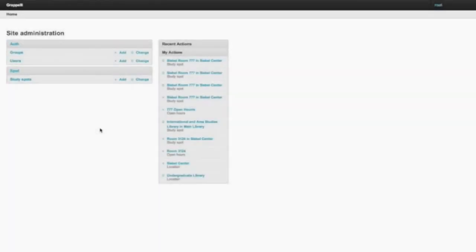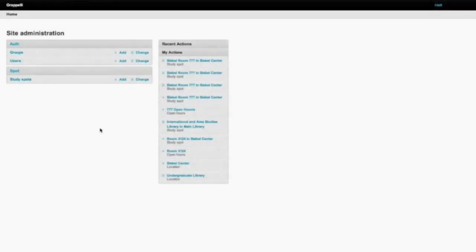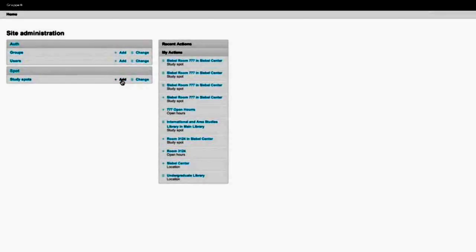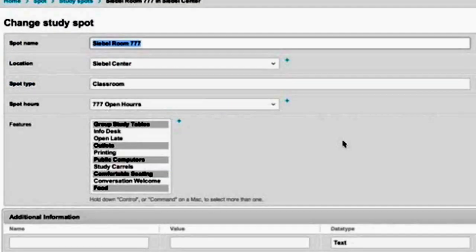When it comes to the backend, it's usually run by the administrators of the library department. You can add new study spots by clicking add. As you can see, I'm trying to add a new study spot named Siebel Room 777.